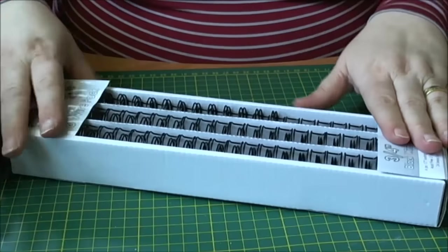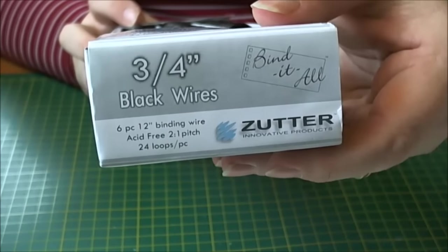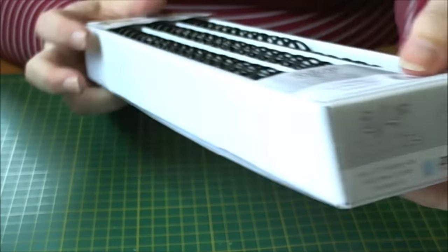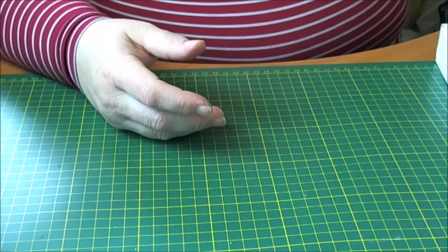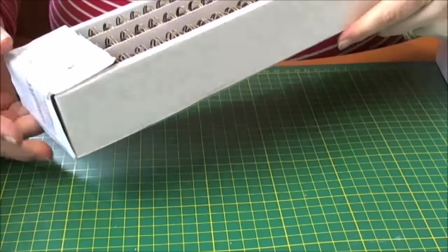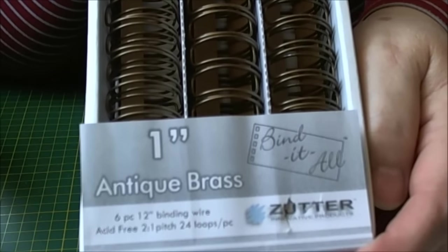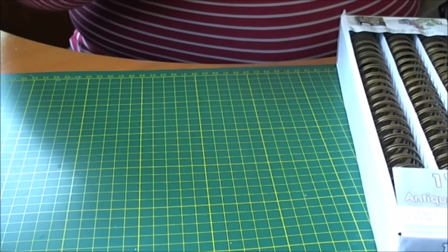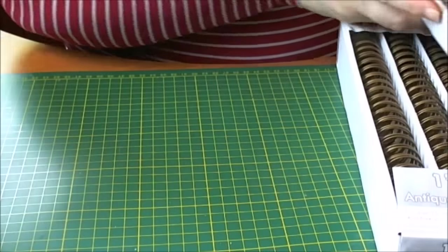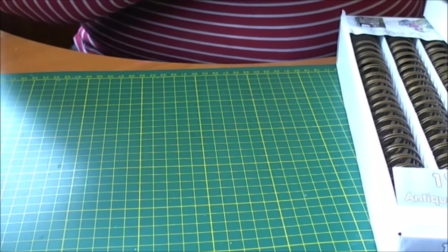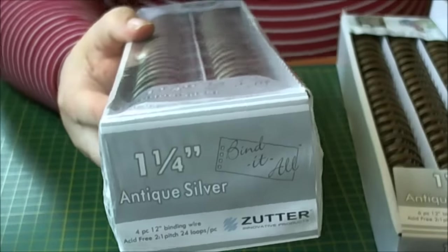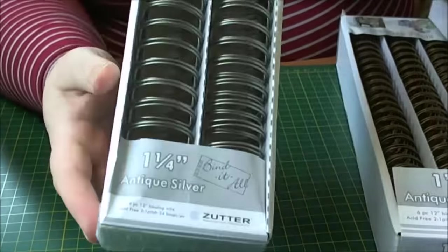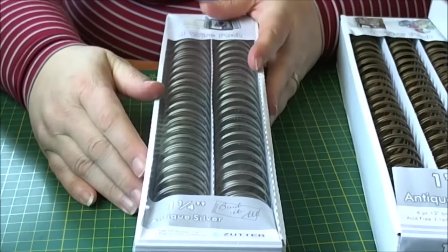So I picked up a box of the black three quarter of an inch. So if you're looking to get your big Bind It All wires, they have them in stock. I also got this one in one inch in antique brass. And I got half inch in antique silver. And then the other one that I got was one and a quarter inch in the antique silver. So it's just fabulous to be able to get these big wires.